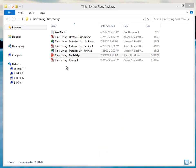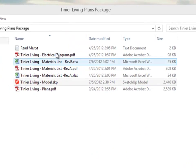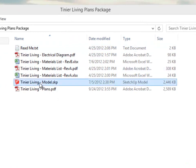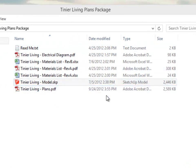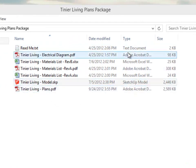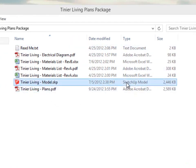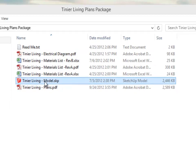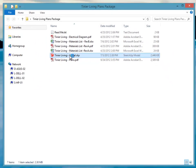Once you've downloaded and installed SketchUp, go into the folder that contains all the files in the plan package and look for the model file. The file type is SketchUp model and the extension is SKP. Go ahead and double-click that and it should open up in SketchUp.